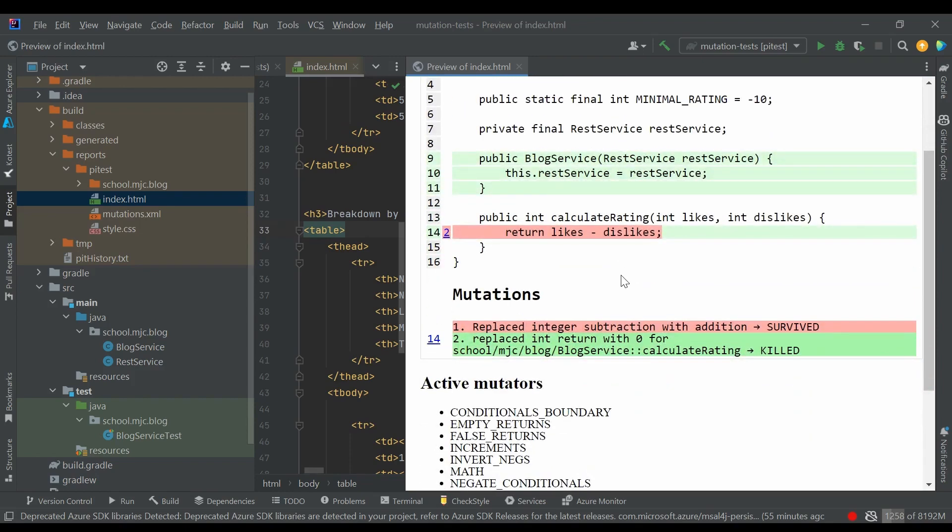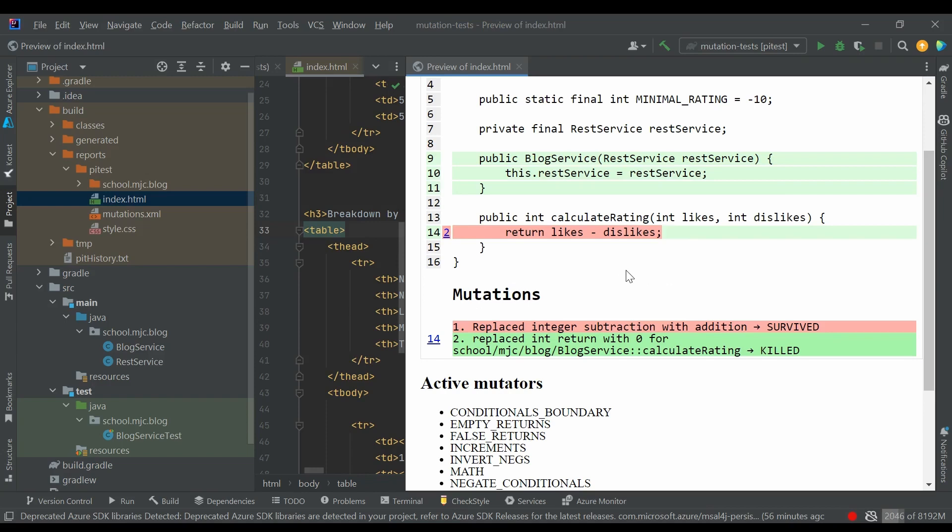As we can see, the first mutant that was killed just replaced our return clause with a simple return zero, and our test case spotted this problem because we expected the result to be 3. But another mutant replaced integer subtraction with addition, and we didn't fail our test because 3 minus 0 is the same thing as 3 plus 0.